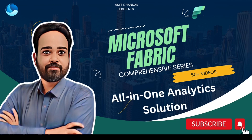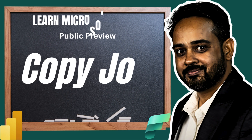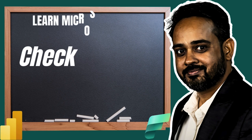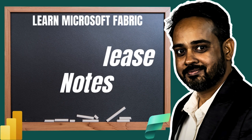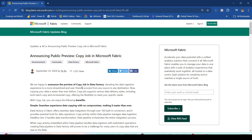Hello and welcome to another episode of Microsoft Fabric. In today's video we are going to discuss the recent release feature of Copy Job inside Microsoft Fabric. Let's quickly jump onto the release note. We are happy to announce the preview of Copy Job in Data Factory, elevating the data ingestion experience to a more streamlined and user-friendly process for any sources and destination.